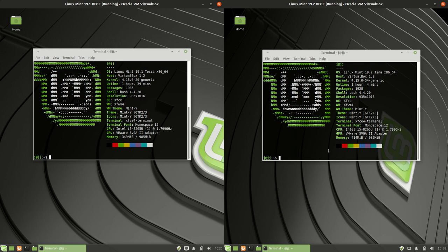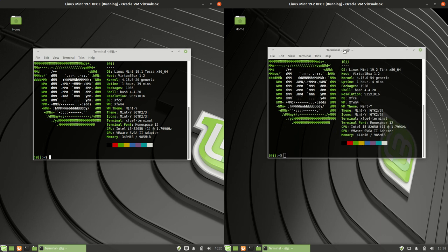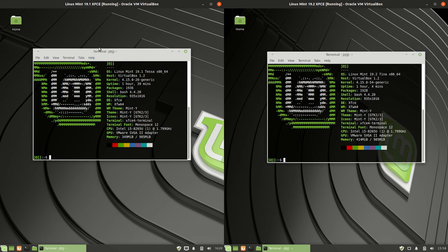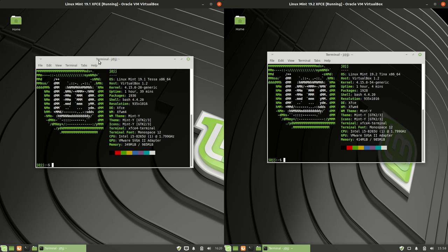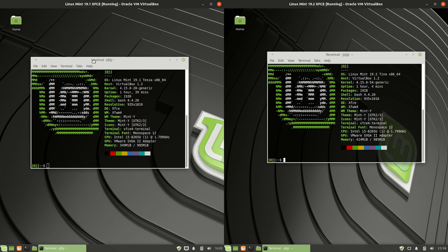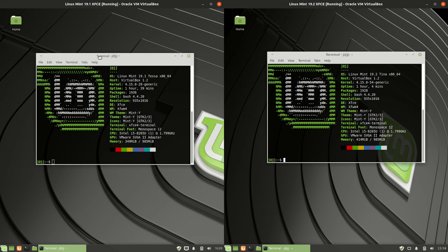G'day YouTube. This is just a quick look at the latest release of Linux Mint XFCE edition on the right, the 19.2, and Linux Mint XFCE edition 19.1 on the left. So basically just having a quick look and feel at the difference between the two.